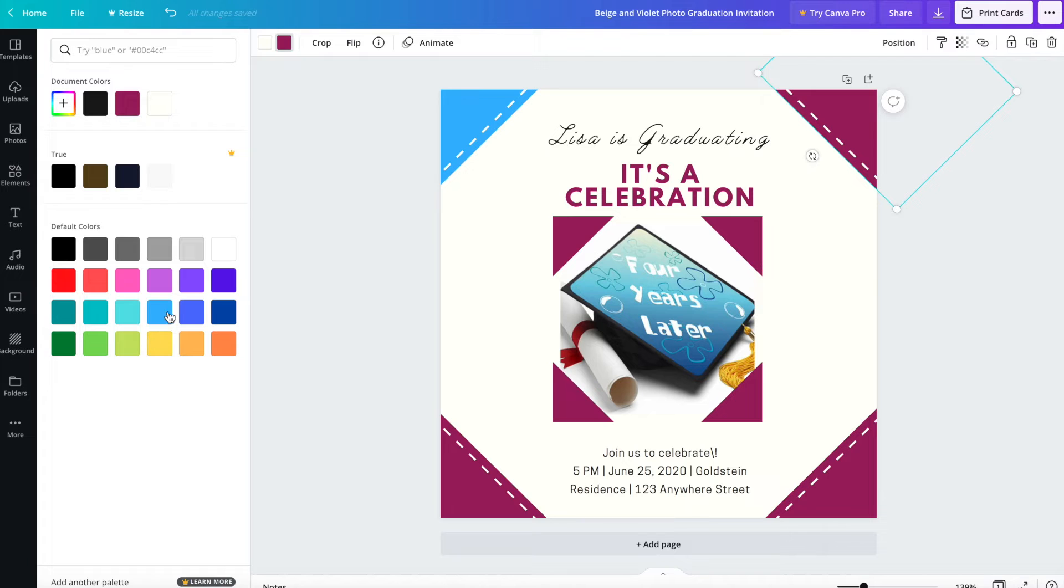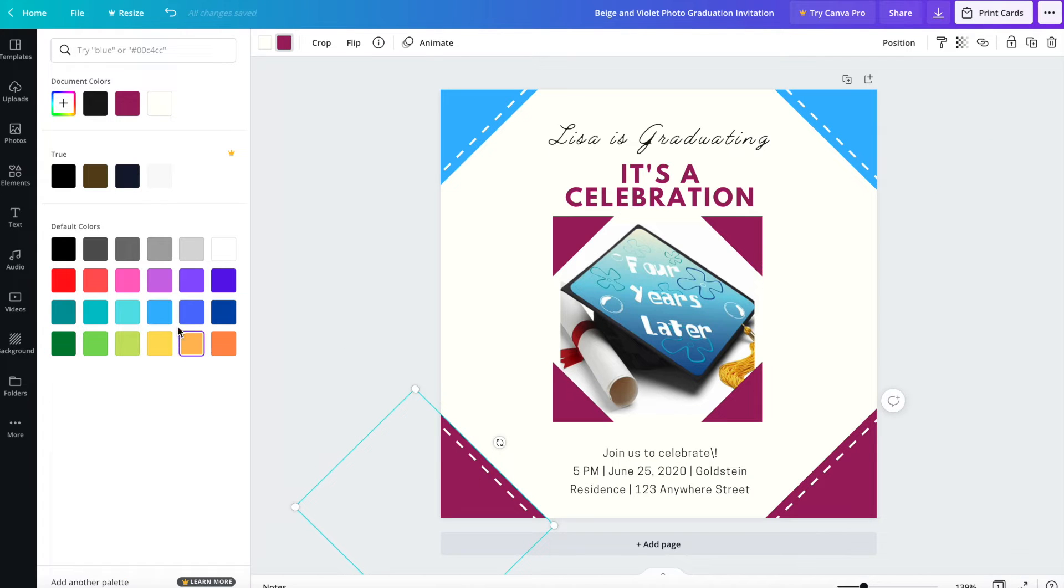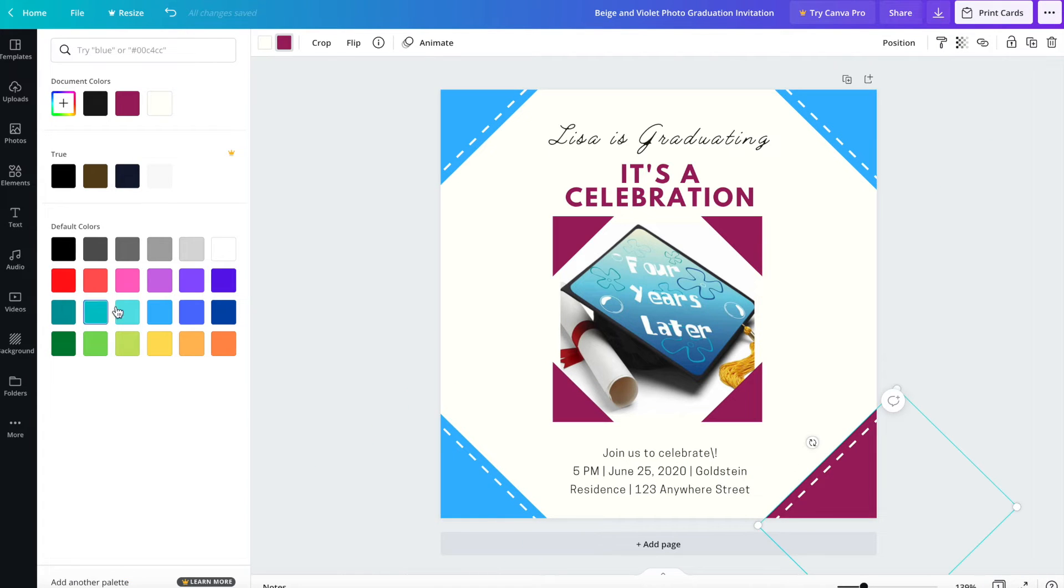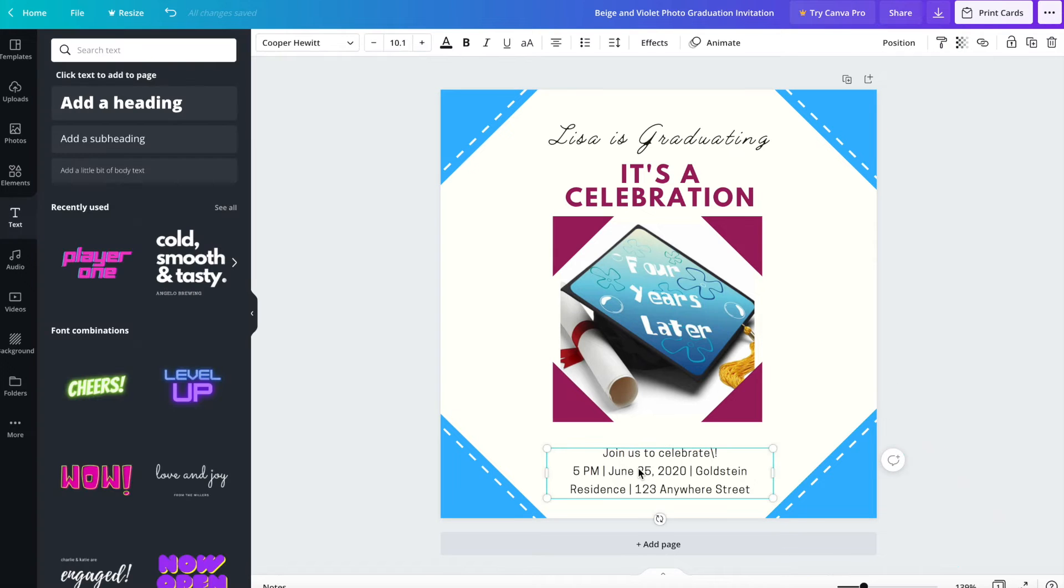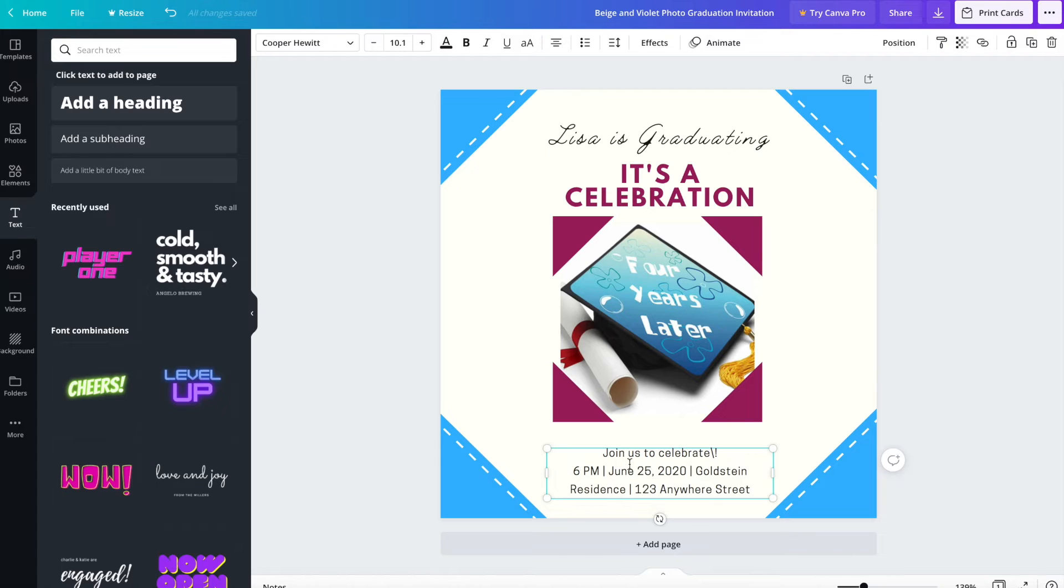I'm going to put in fake information. 6 p.m., June 20th, 2021.